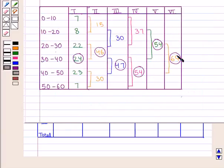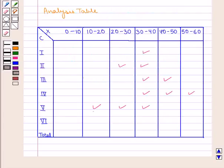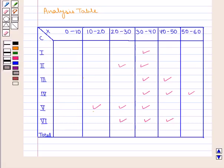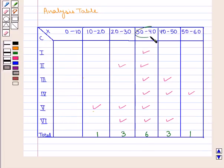For column 6, the highest frequency is 69, which lies in the class intervals 20 to 30, 30 to 40, and 40 to 50, so mark x = 20–30, 30–40, and 40–50. Taking the total of each column, the x value against which the total is highest is the modal class, i.e., 30 to 40.